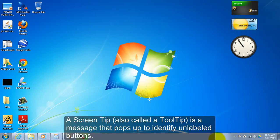A screen tip, also called a tool tip, is a message that pops up to identify unlabeled buttons.